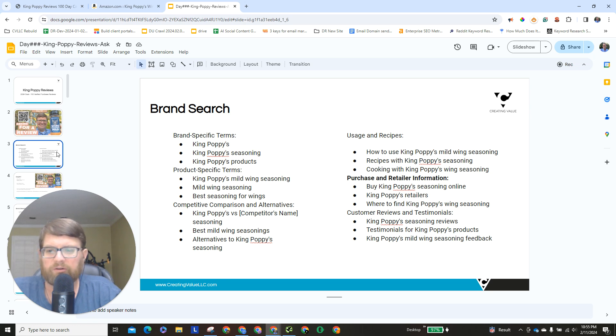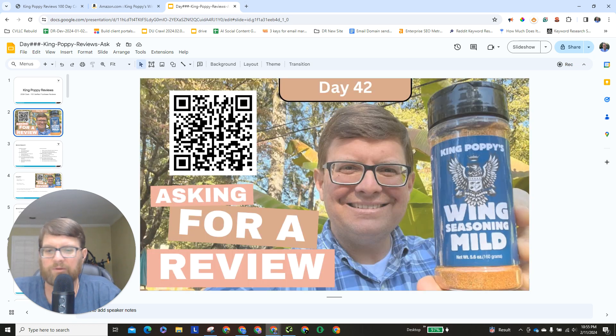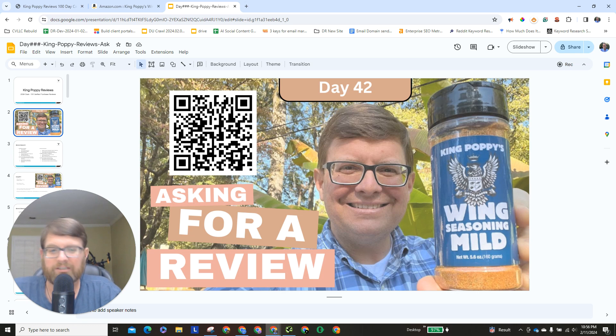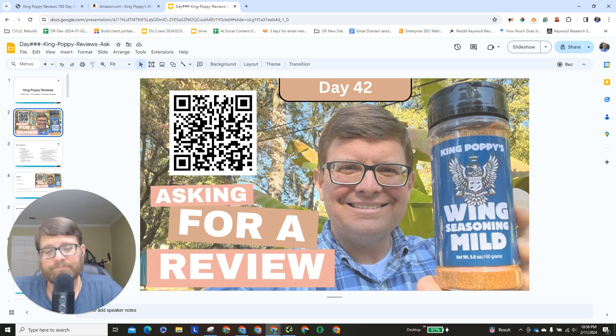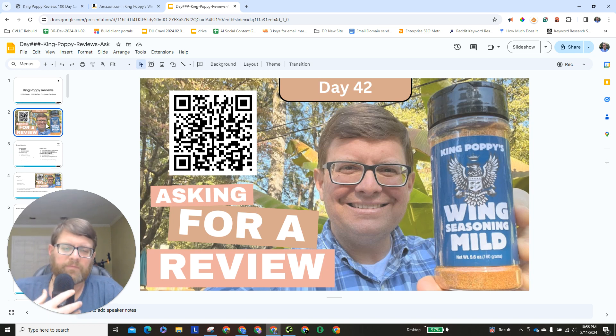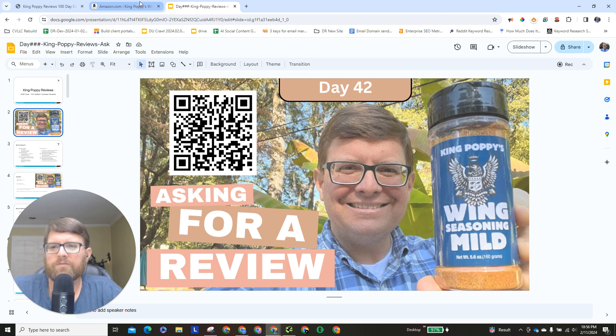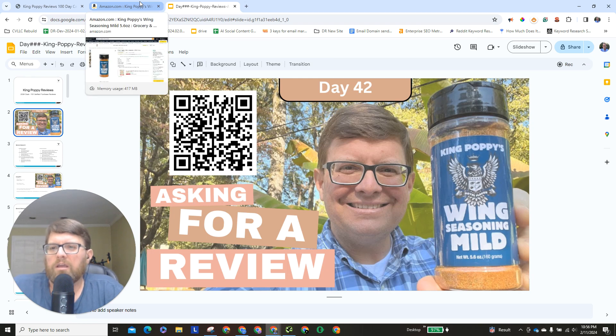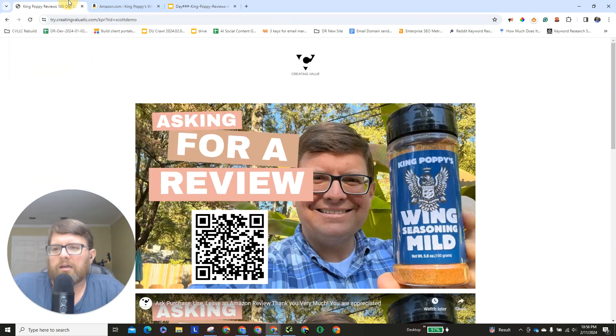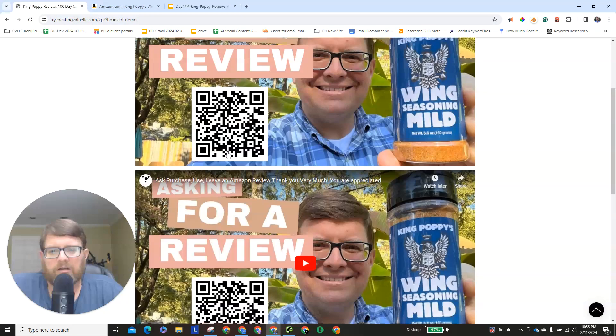Purchase and retailer information but first let me remind you why we're making these videos. We're making these videos as an ask to you, the viewer, to go scan this QR code or follow the link in the description of this video and they'll take you over here.